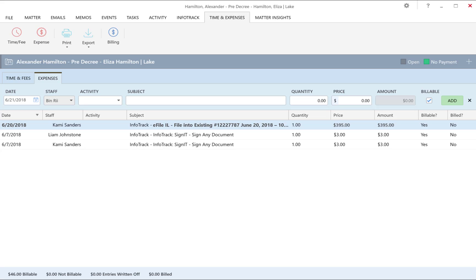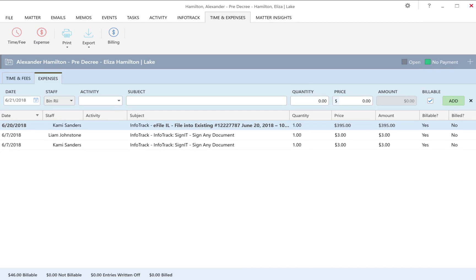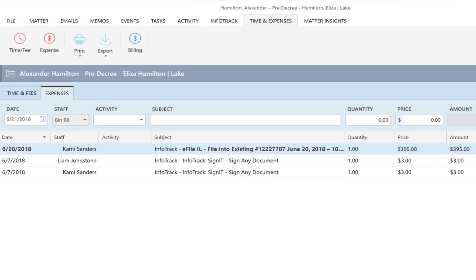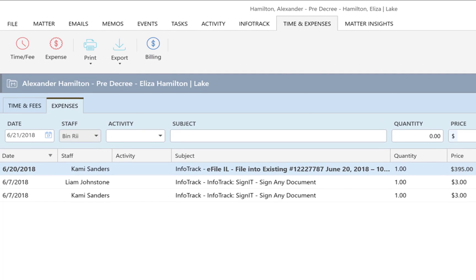Also, because of our integration, the fees from the court filing will automatically save back into your expenses tab in Smokeball, making reconciliation a breeze.